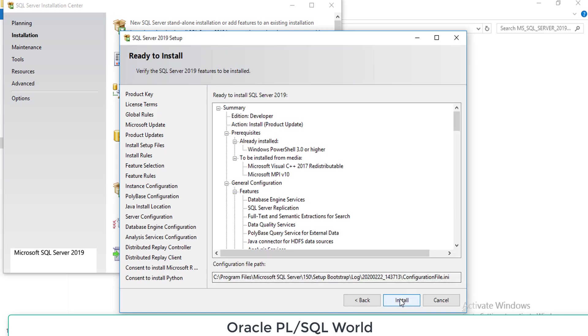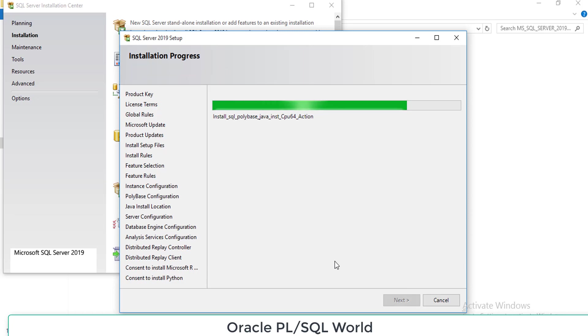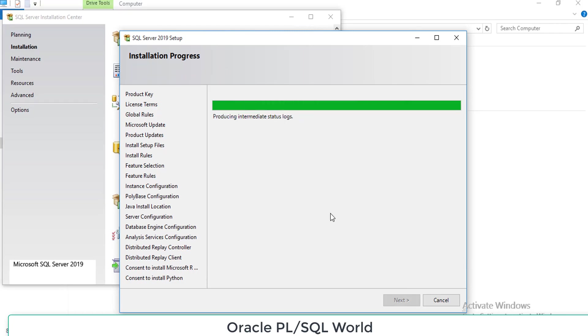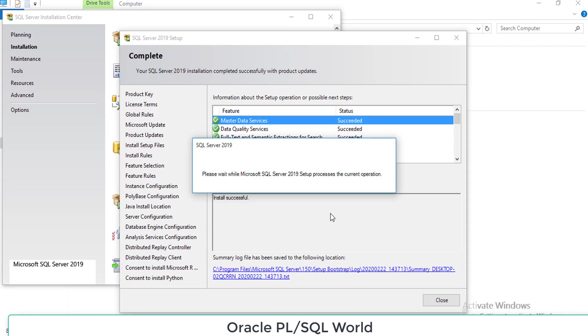That's all. We are in the final step of installation. Click next. It will take some time to finish the installation. We are about to finish. That's all dear friends, our database engine has been successfully installed.